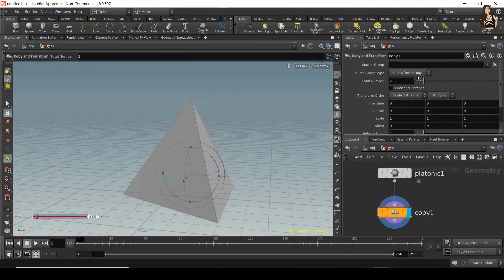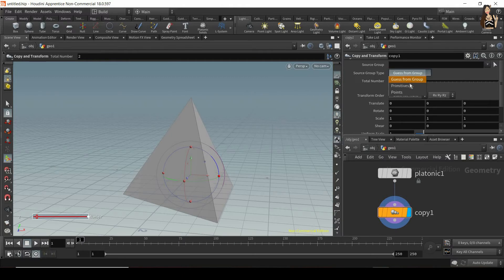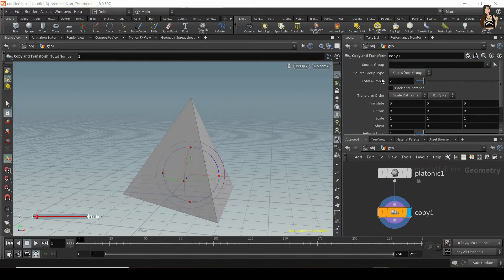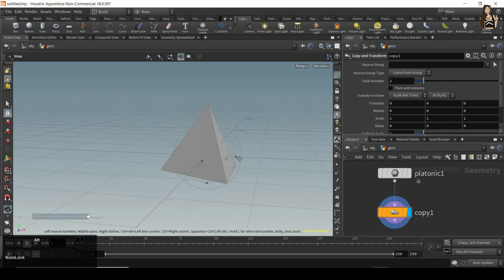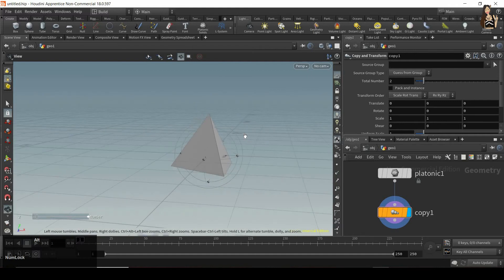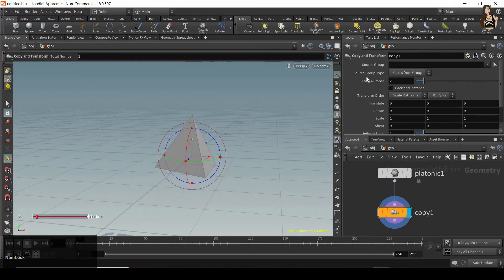The next thing we can change is the source group type. So we can choose from primitives or points or the default guess from group. Then we have total number and total number is the total number of geometries we will see after applying copy and transform.